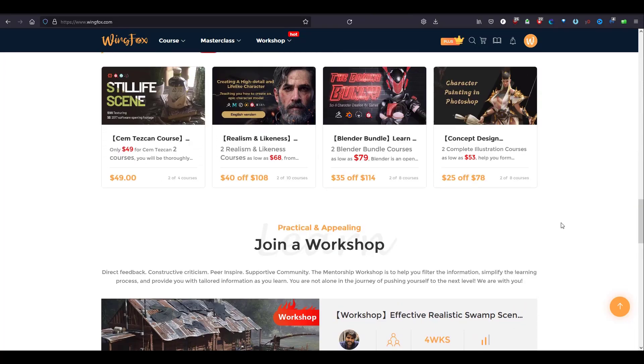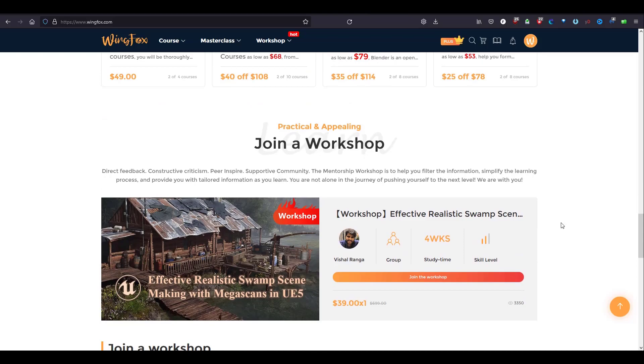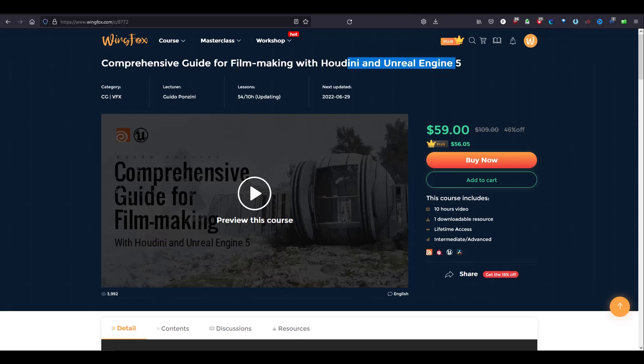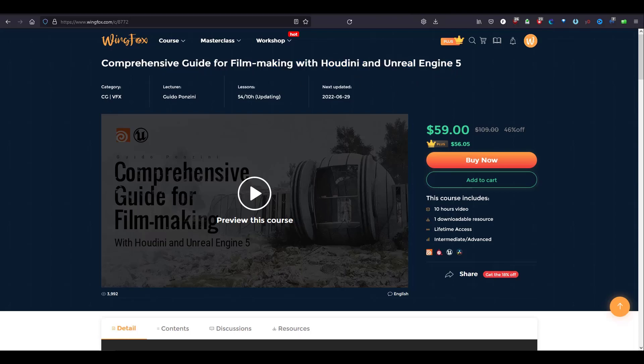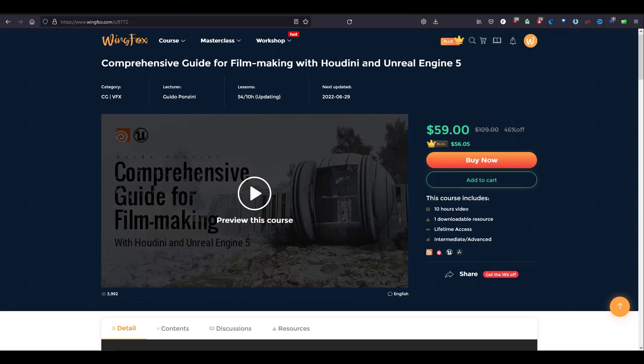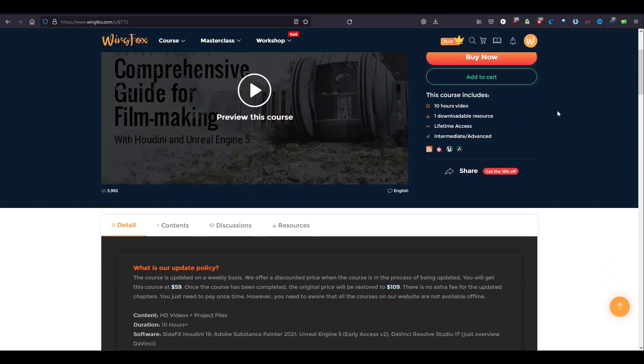A lot of excellent tutorials in Houdini has its own share with many excellent tutorials. Today I will tell you about Comprehensive Guide for Filmmaking with Houdini and Unreal Engine 5. This is a very excellent tutorial that combines the new Unreal Engine 5 and Houdini and how we can export from Houdini to Unreal Engine 5.